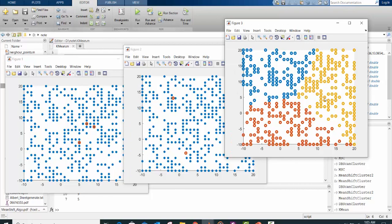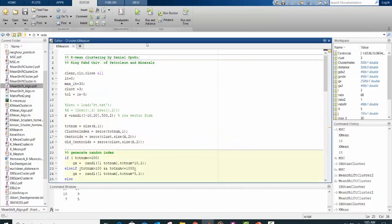Then classify the data points according to the position of the centroid. That's how it works.